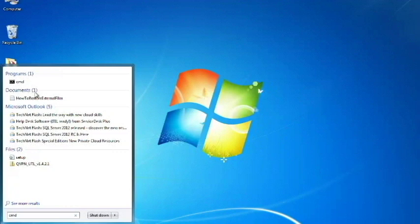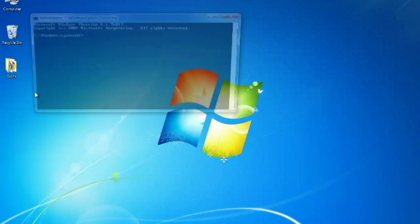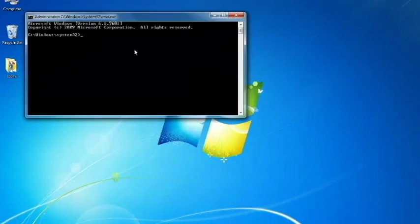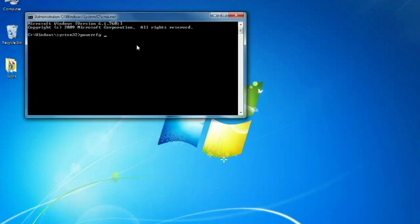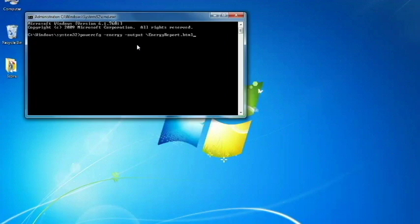You'll see the User Account Control come up, hit Yes, and here you're at the Command Prompt. So we're going to type in powercfg space dash energy space dash output space backslash energyreport.html. And click Enter.